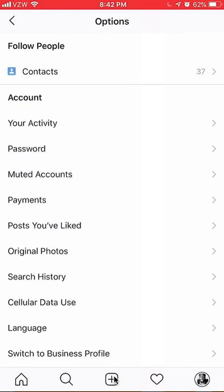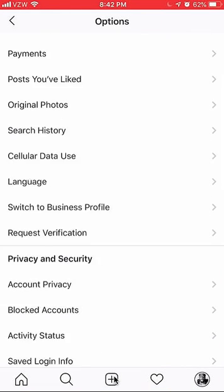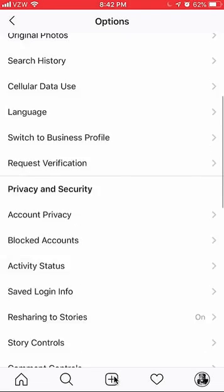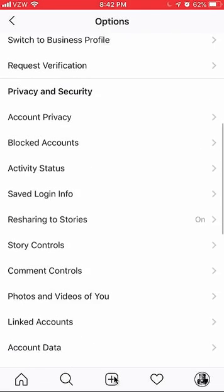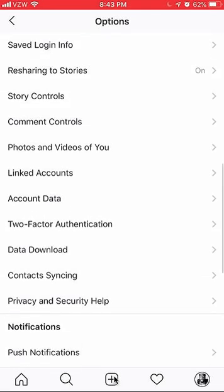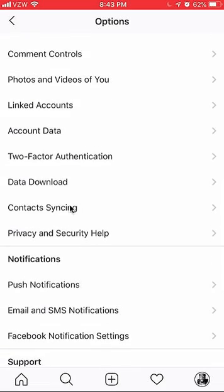Once you're here, scroll down until you see — I believe it's called — contact syncing. Right here. Click on that.